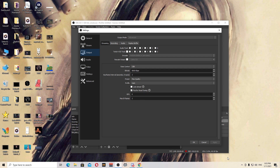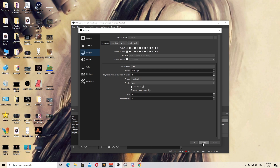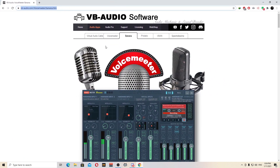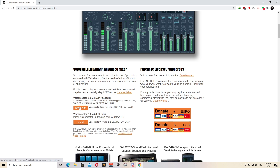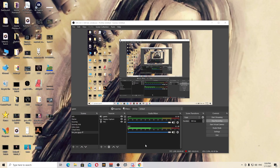Next step: you're gonna download a tool called VoiceMeeter Banana. I'll leave the link in the description below. After you go to the website using the link I'll post, you can choose either the ZIP or the EXE — it's up to you. I choose the EXE; it's actually the same thing.